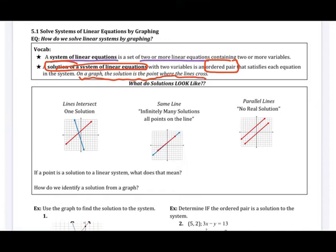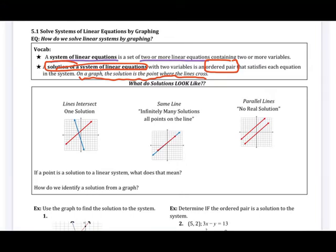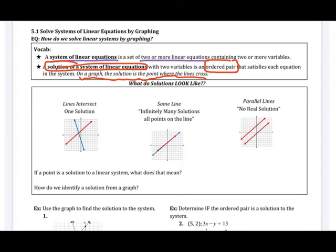If I have one line and another line both on the same graph, where they cross is the solution to the system. The next three sections will focus on different ways to solve that. Even if we're not graphing, we're still talking about where do these two lines cross on a graph.